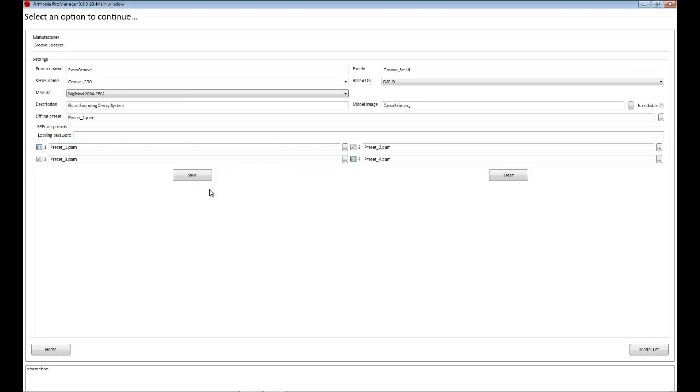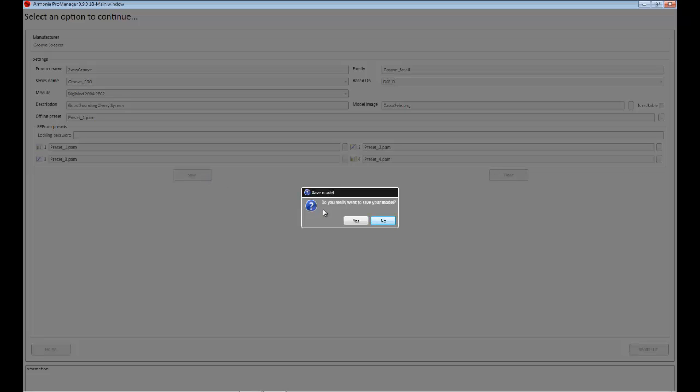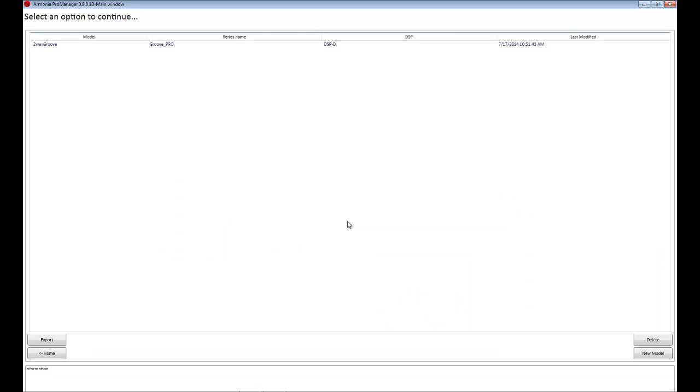I lock preset 4 and 1 and I save my new model. Yes. Good.